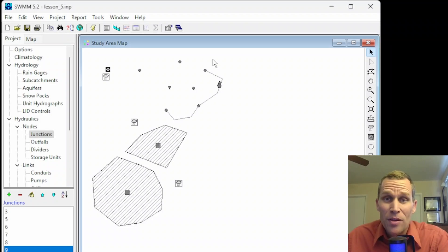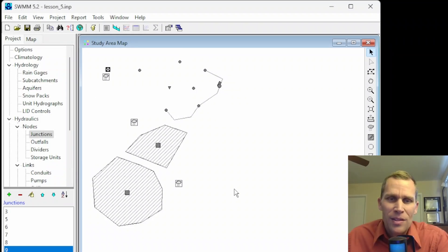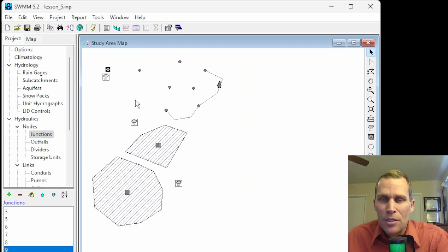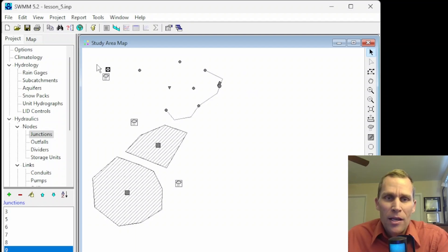That's it for this lesson. What we talked about was all things related to objects in our SWMM model: adding objects, editing, modifying, moving, and deleting.